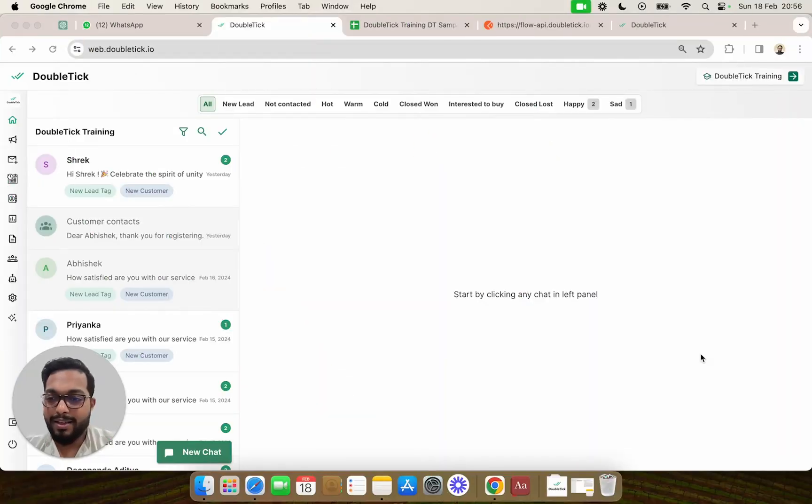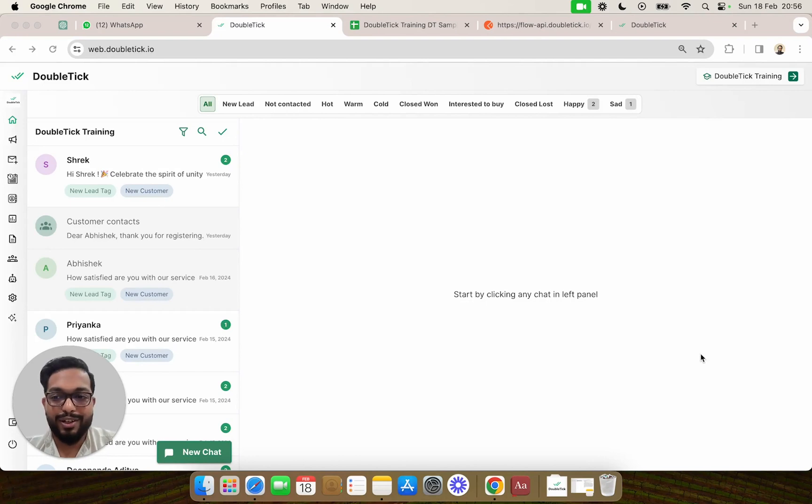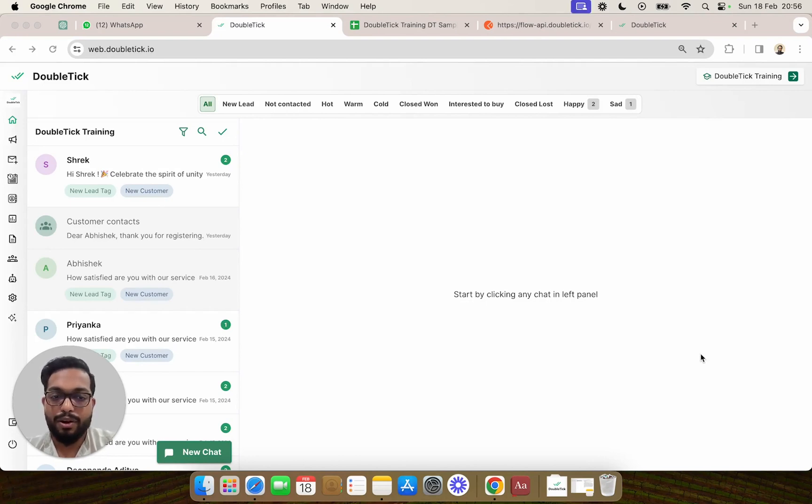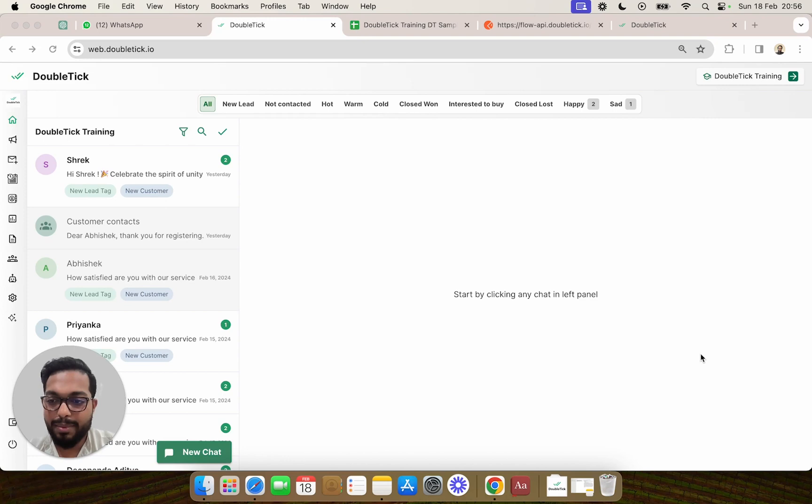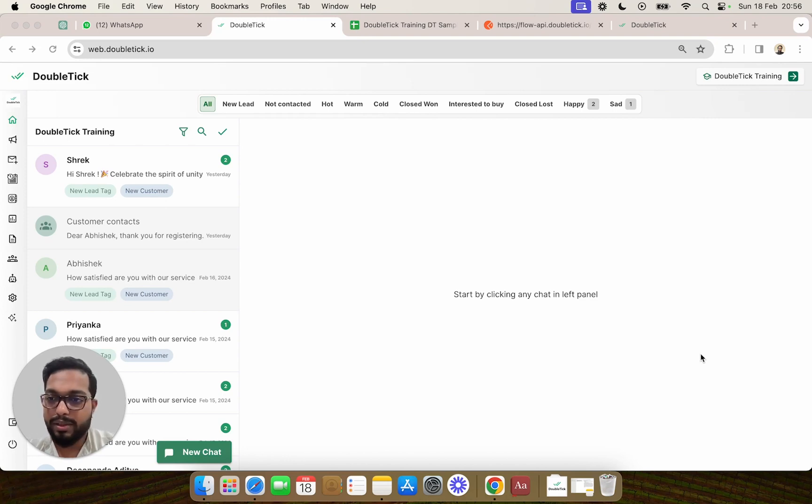Hi, in this video we are going to learn how to invite your entire team onto DoubleTick, along with creating custom roles for your team members depending upon their roles and involvement in the usage of DoubleTick.